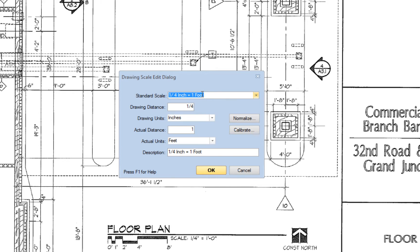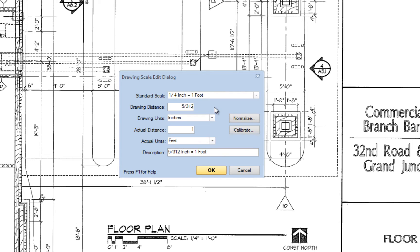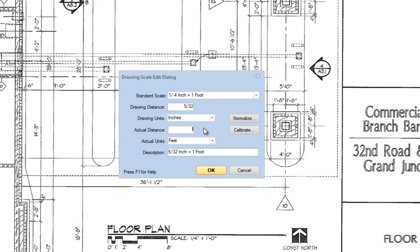If it is not available in the list, you can type the scale in manually using your keyboard. First, type in the drawing distance, then change the drawing units if necessary, and finish by typing in the actual distance and changing the actual units.